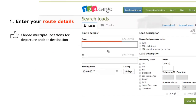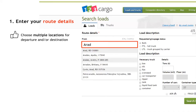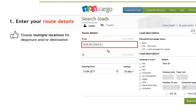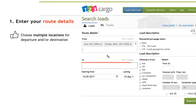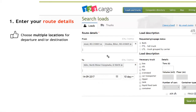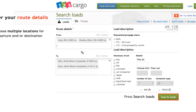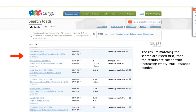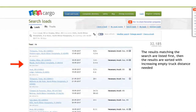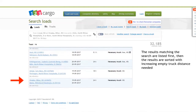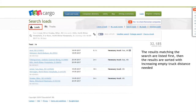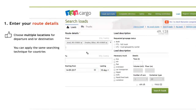There is also the possibility to have alternate departure locations and alternate destinations. The results matching one of the alternatives are listed first, then the results are sorted with increasing empty truck distance needed. The alternate departures and destinations can also be countries.